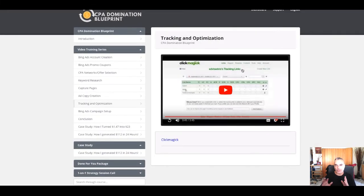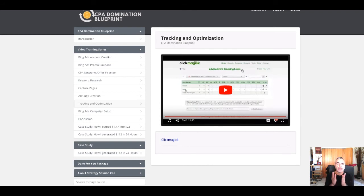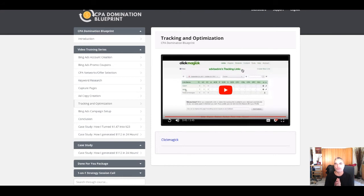So that's basically how you would track and optimize your CPA campaigns using ClickMagic. Alright, if you need to use ClickMagic grab it from my links below, but I'm telling you right now you need to get this CPA domination blueprint right now before the price goes up.